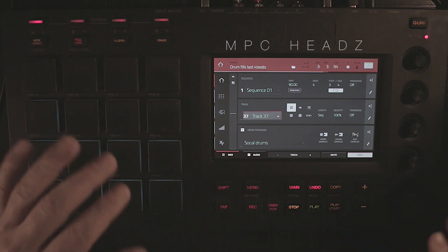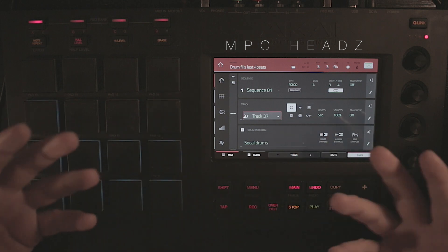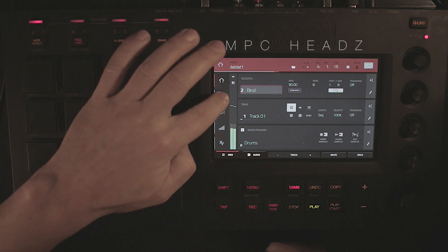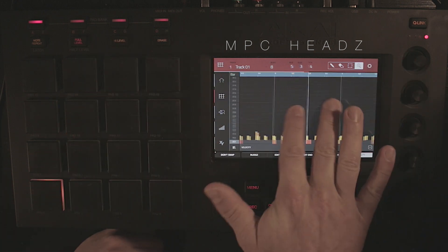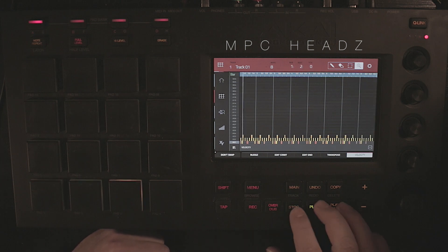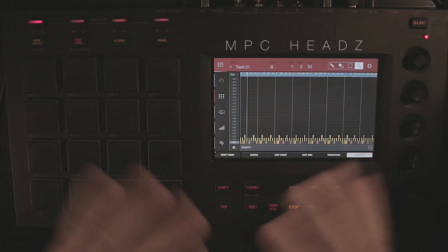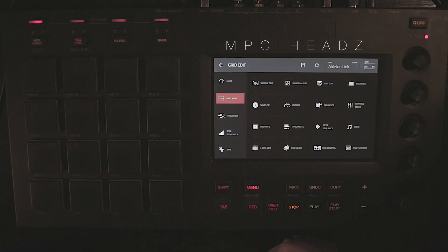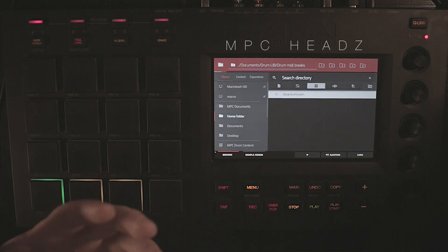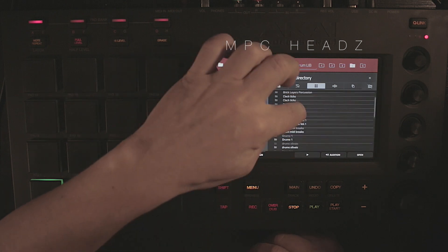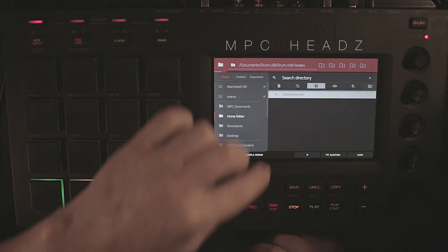I'm going to open up a beat that I'm working on to show how we can use this in an actual project. Let's go to the browser and load up the sequence. I'll go here to my documents — this is where I have everything — drum library. In my drum library I have my drum MIDI breaks folder right there. There are two things you need to load up.